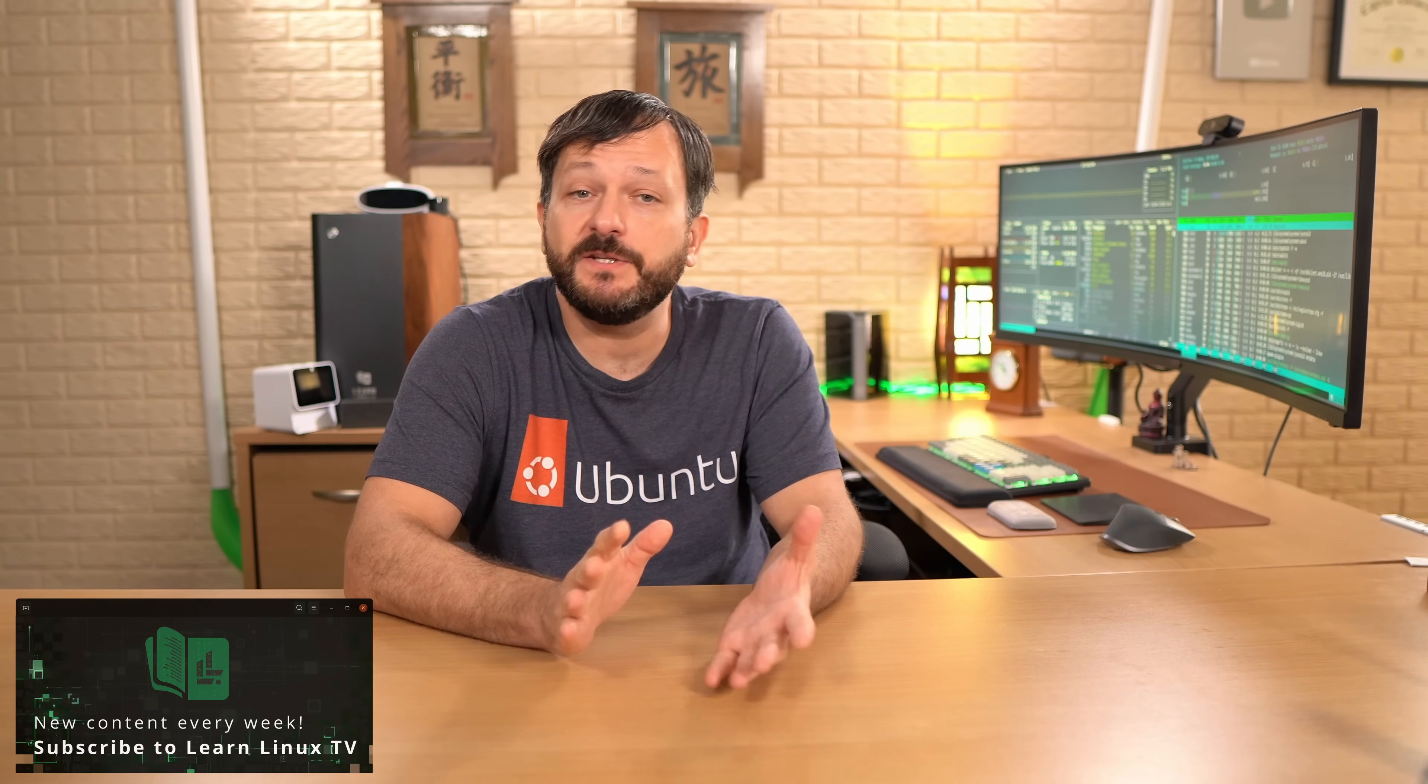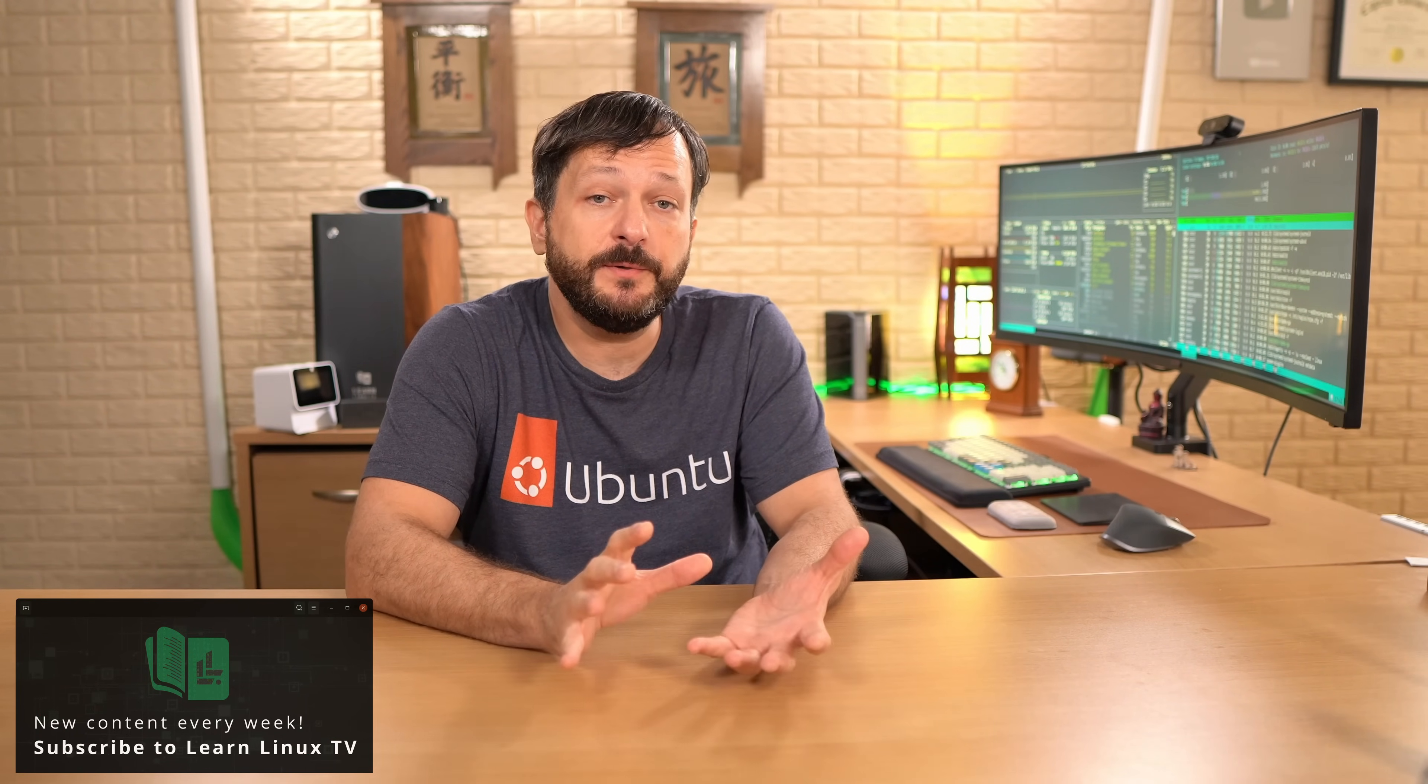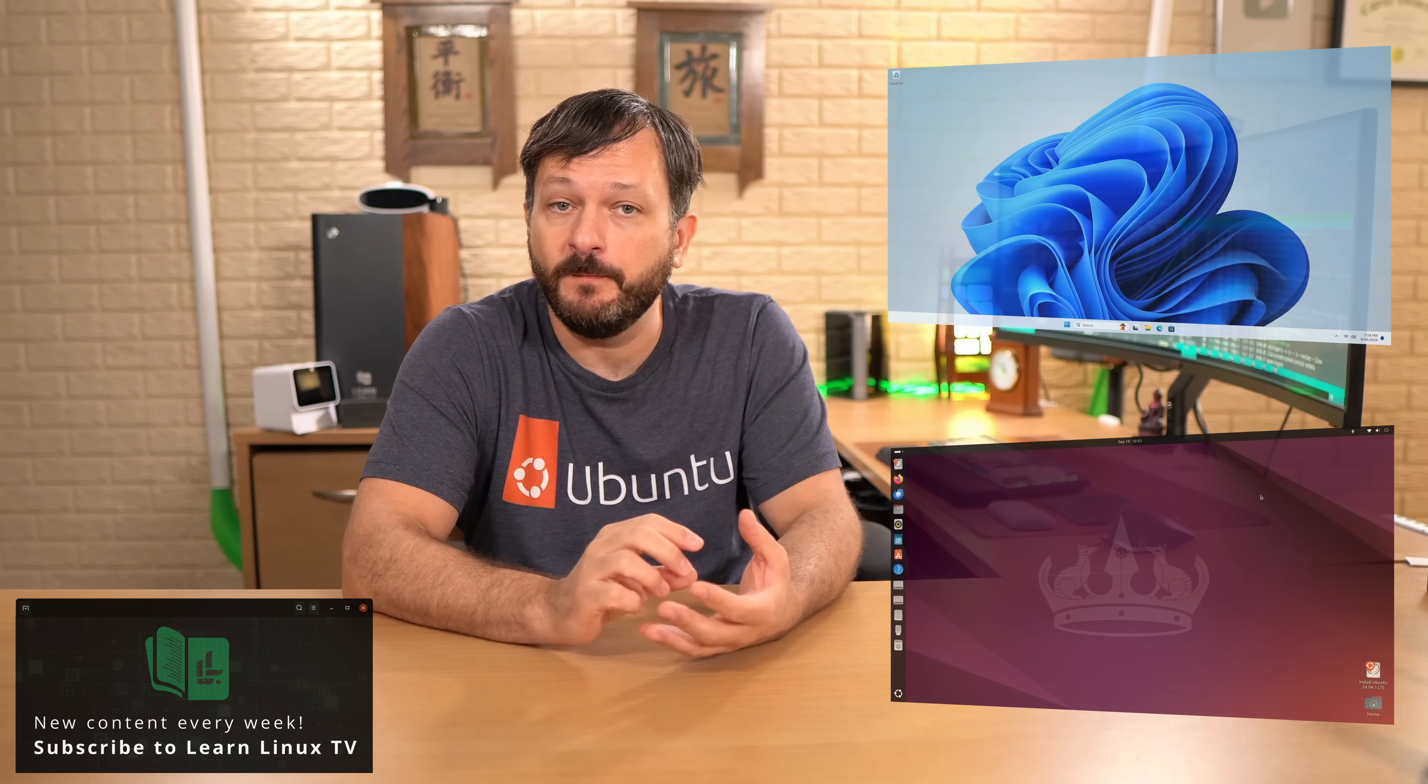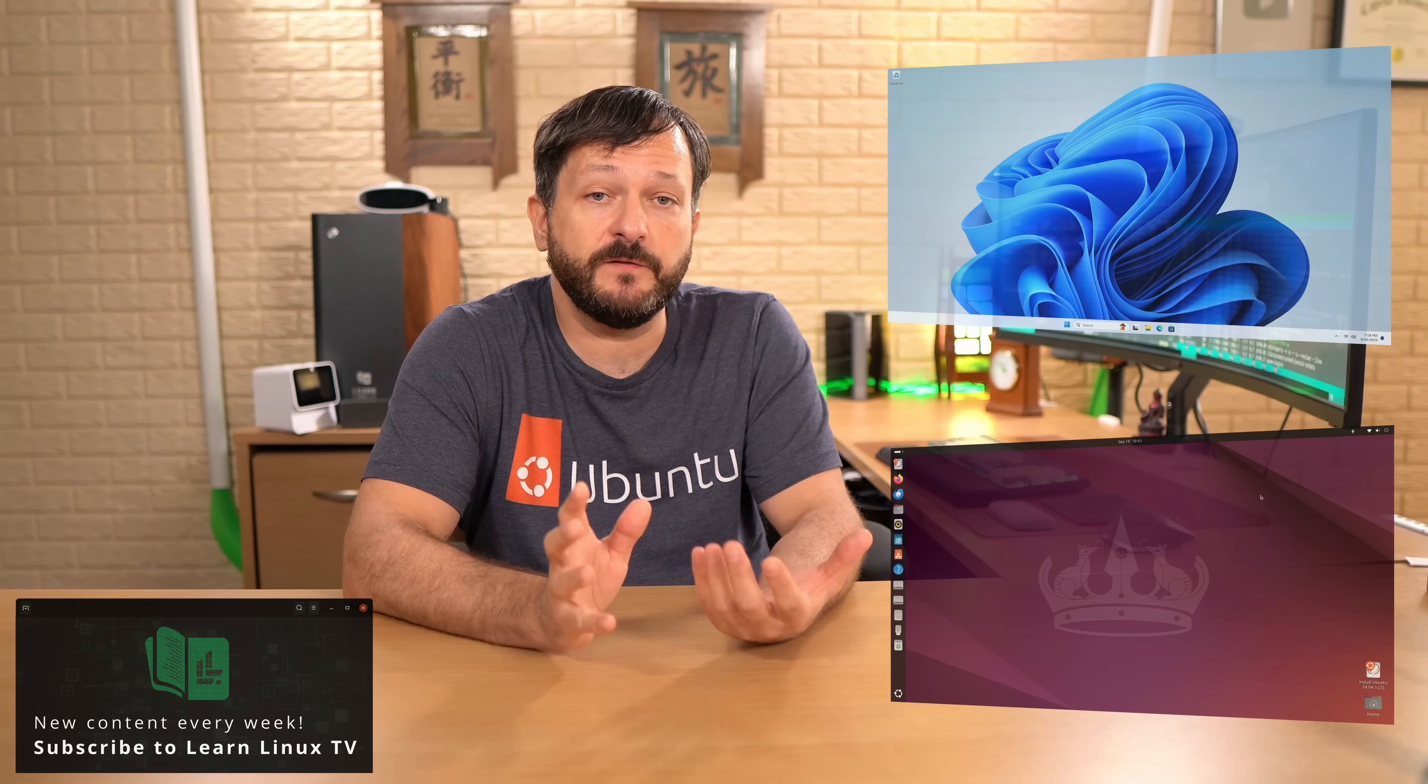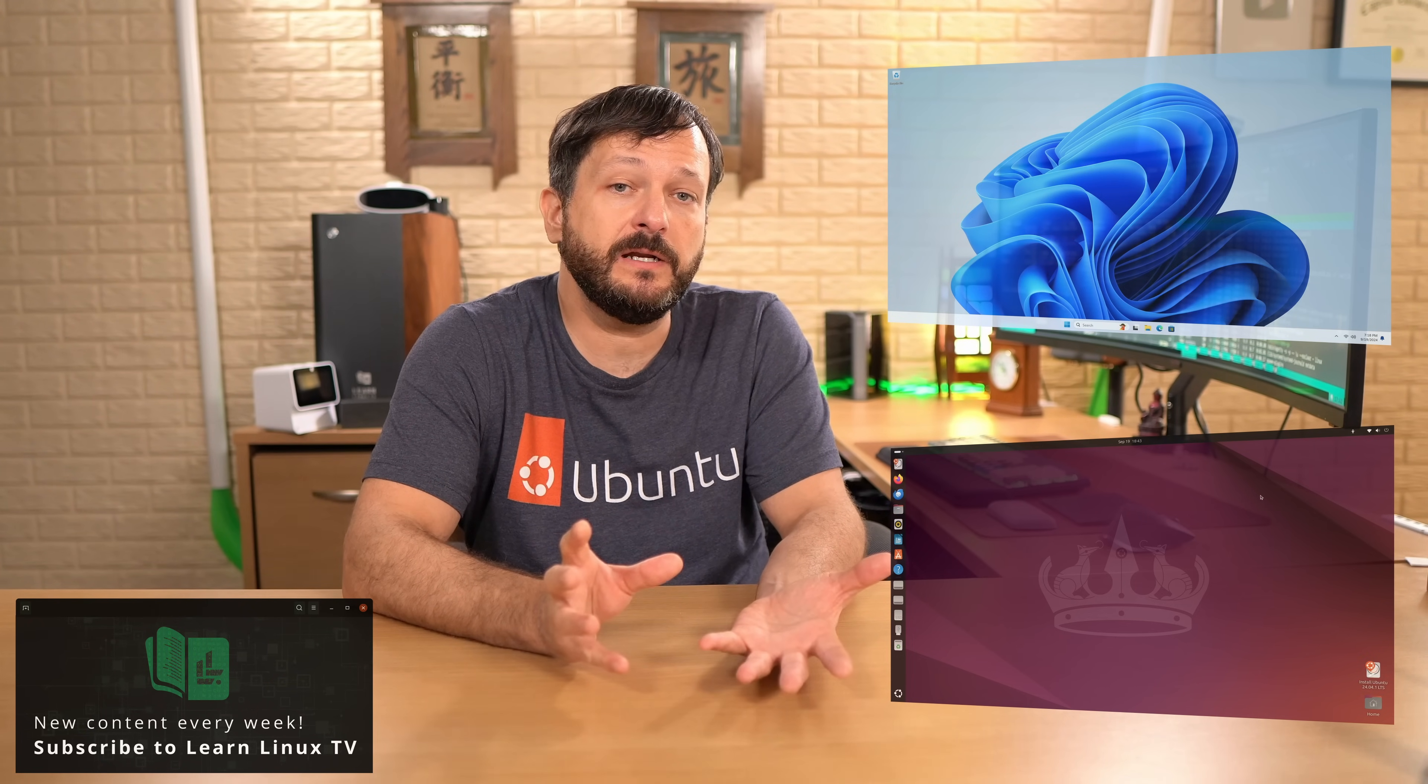Hello again everyone and welcome back to LearnLinuxTV. In this video we're going to set up a dual boot between Windows and Ubuntu. I'm going to show you the process of dual booting the latest version of Ubuntu as of the time of recording, that is 24.04 LTS and Windows 11.